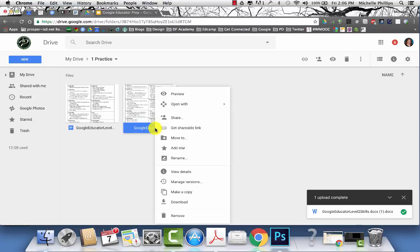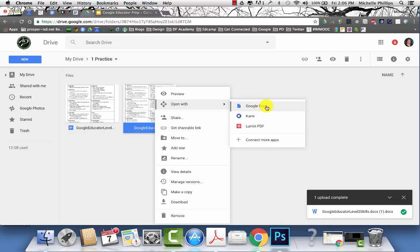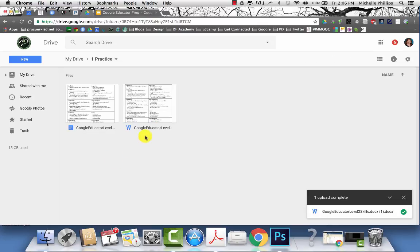If you right click on the document, you can then choose open with and create a Google doc, which will then give you two copies of the same document. One will be the doc and one will be the Microsoft Word.